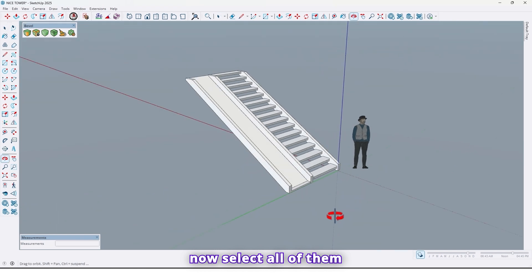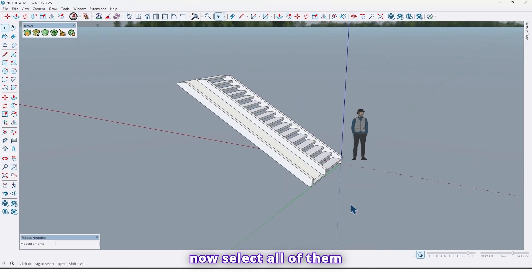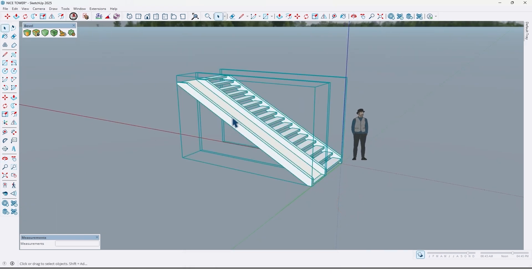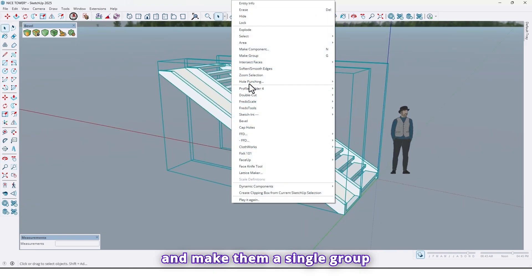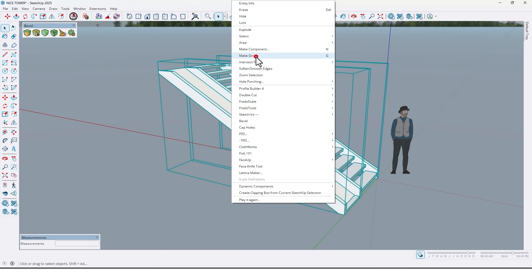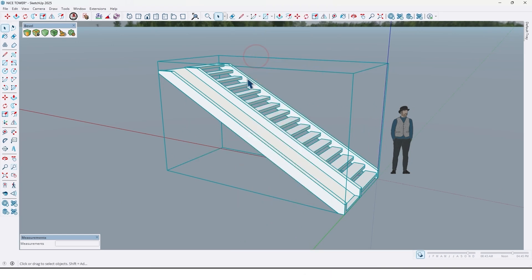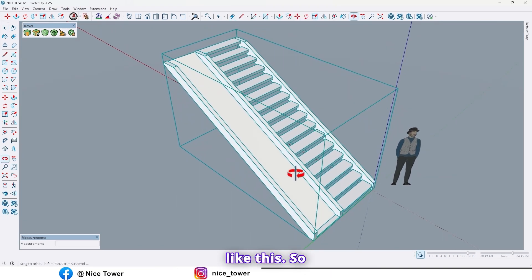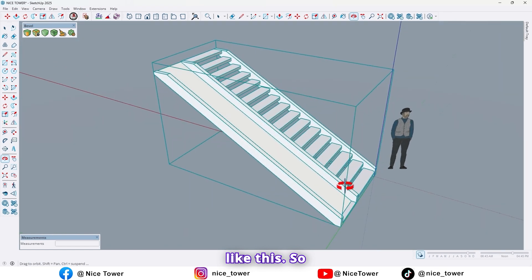So now select all of them and make them a single group like this.